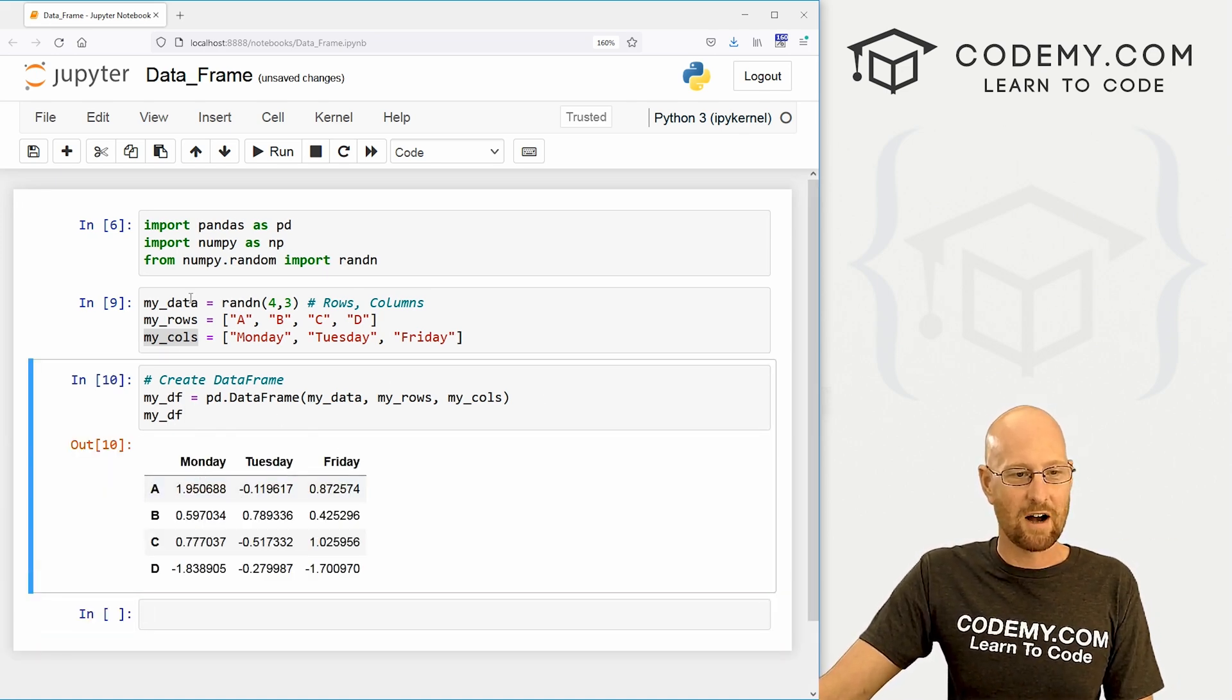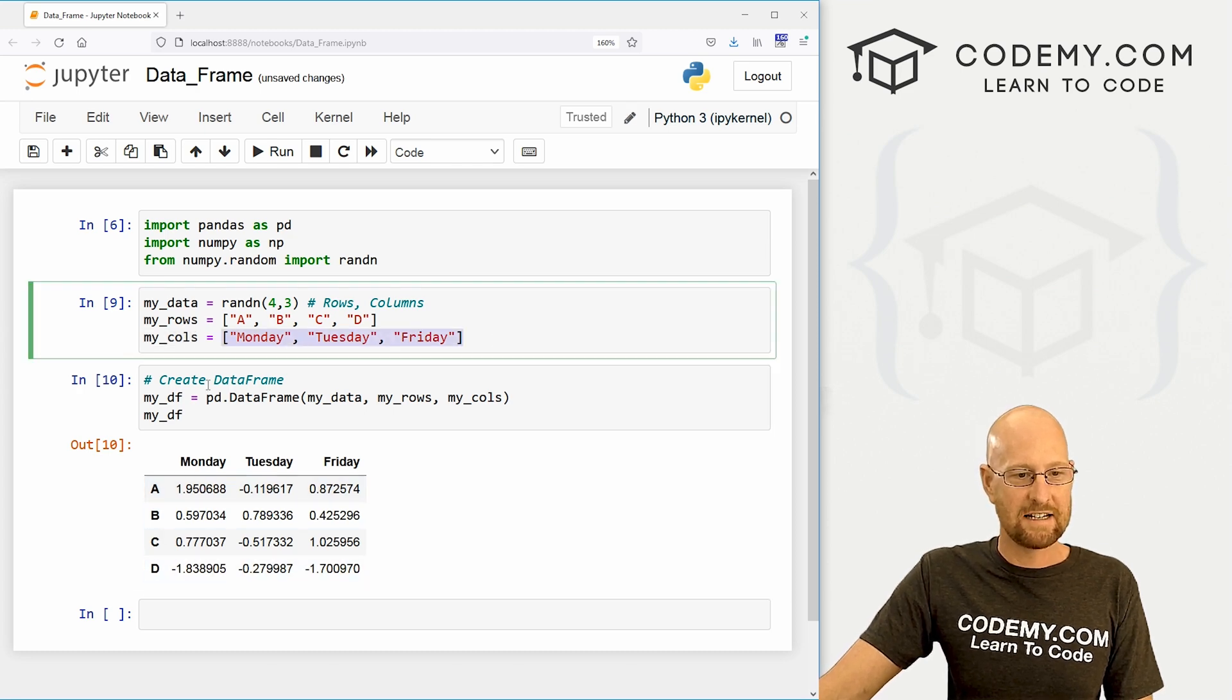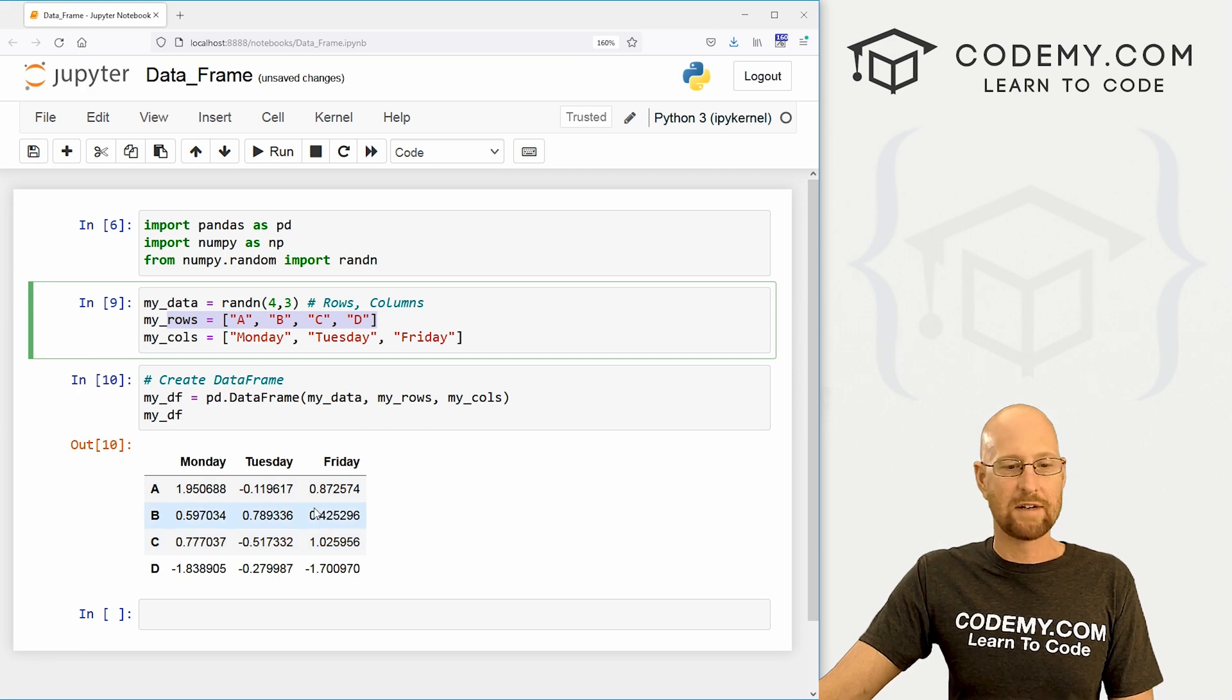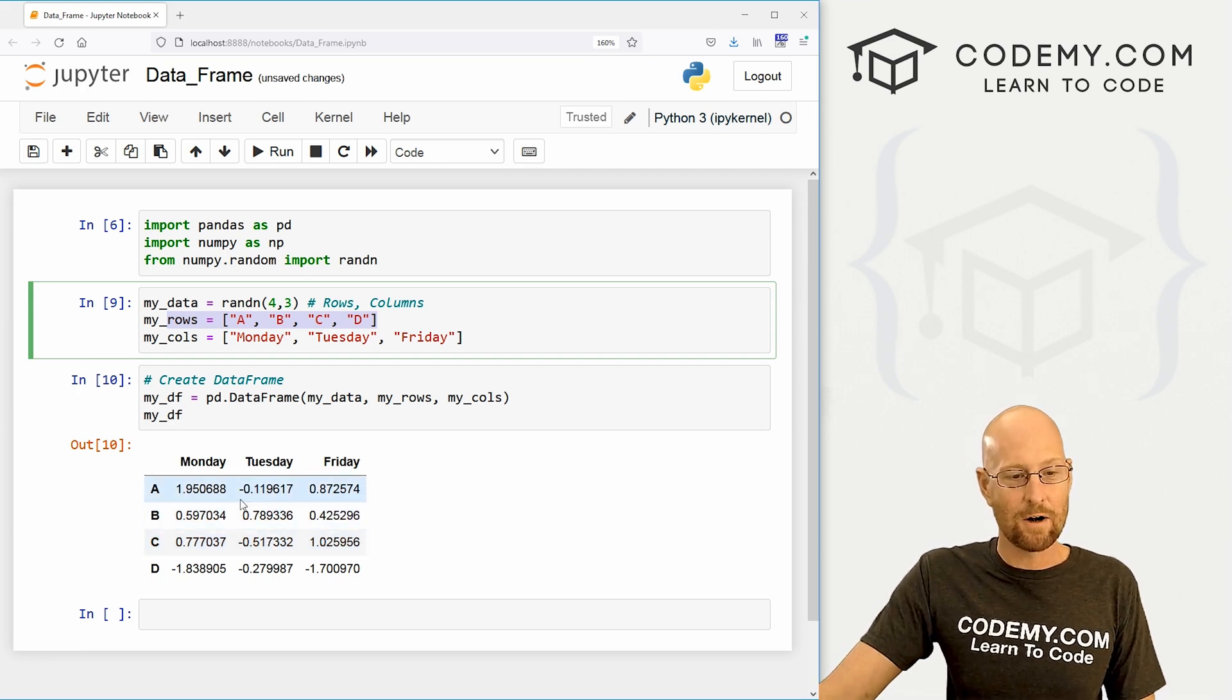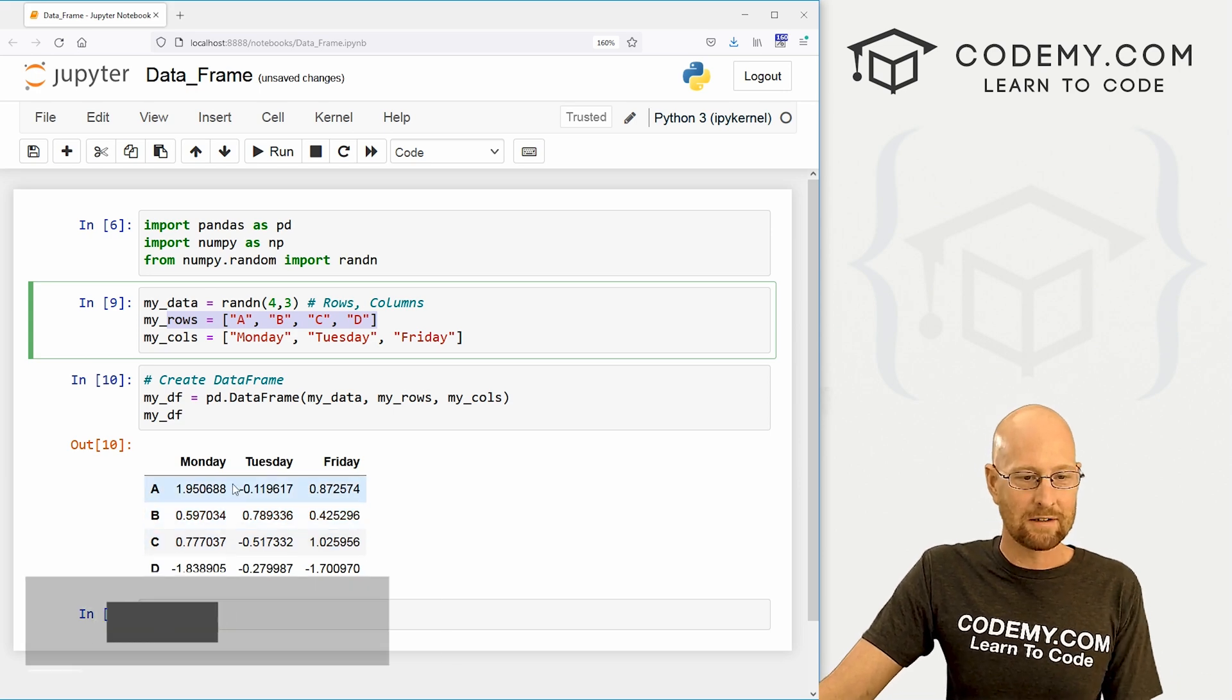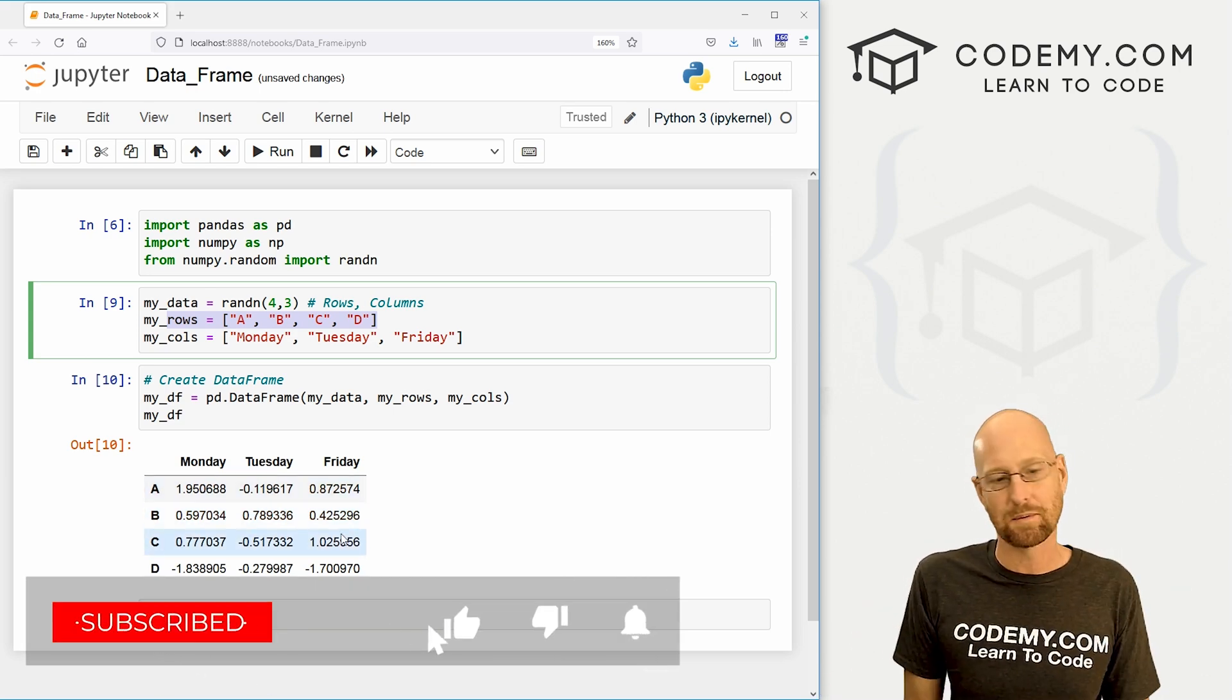So we see Monday, Tuesday, Friday, that's our column headers. We've got ABCD, that's our row headers. And then we've got a bunch of random data that we've created. And that's all there is to it. Very, very cool and very easy to do. And it looks pretty good. It's easy to visualize data this way.